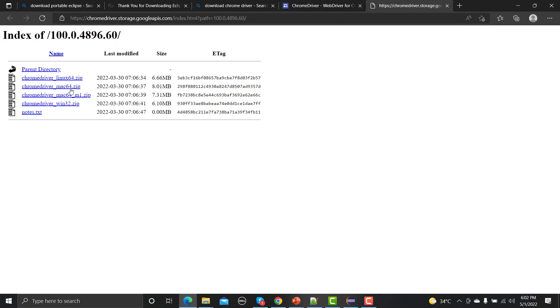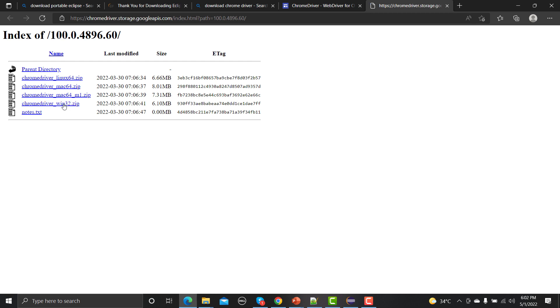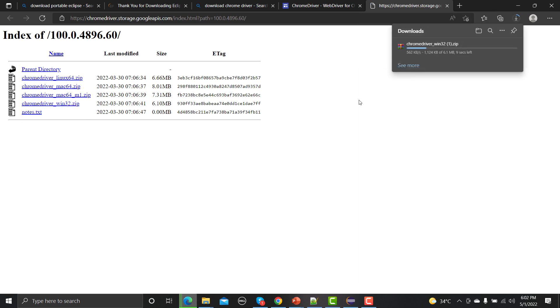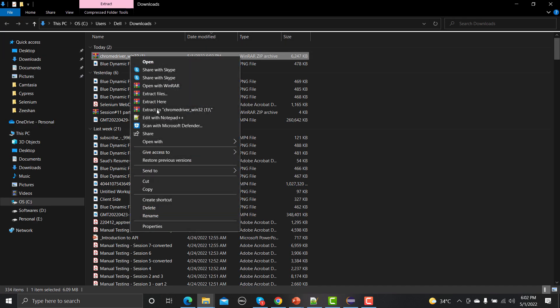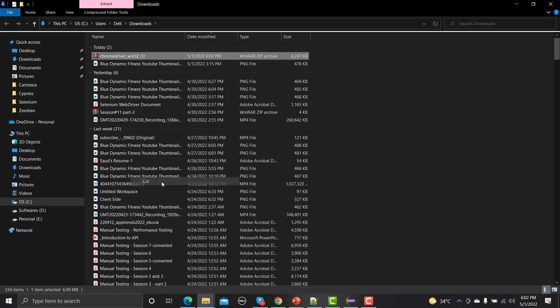It will give you multiple options here. It will give you options for Mac, Linux and Windows. I am downloading for the Windows and it will start downloading. Let me open the folder here and let me get this file.